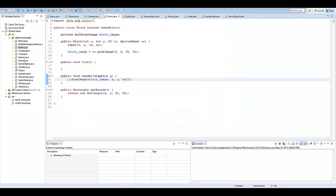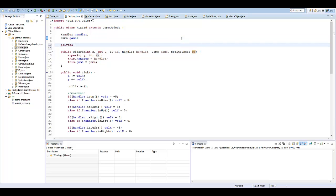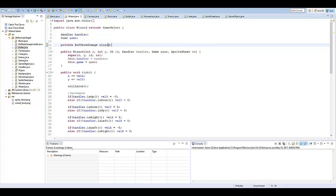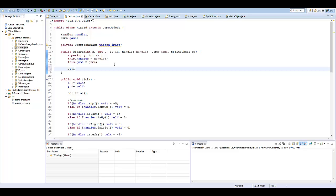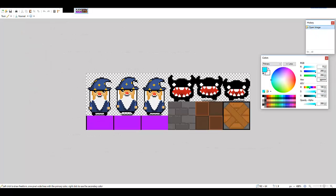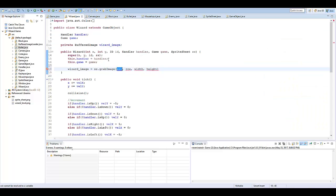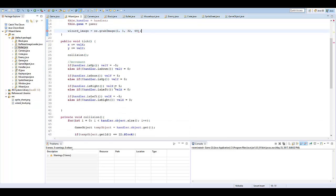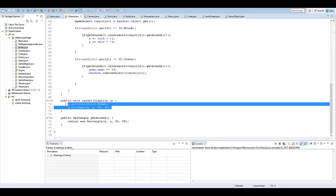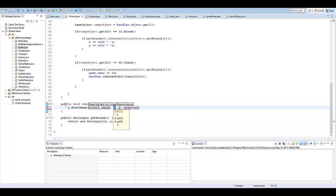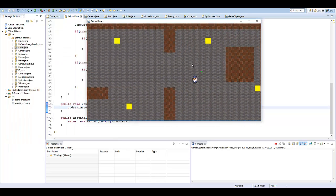Let's make the wizard next. In the Wizard class, create another private BufferedImage named wizardImage. Then wizardImage equals ss.grabImage. In the next episode we'll animate this, but for now we'll use the first basic image — column 1, row 1, width 32, and the height of our character is 48. In the render method, say g.drawImage(wizardImage, x, y, null). Running the game — we're a little wizard flying around our castle!